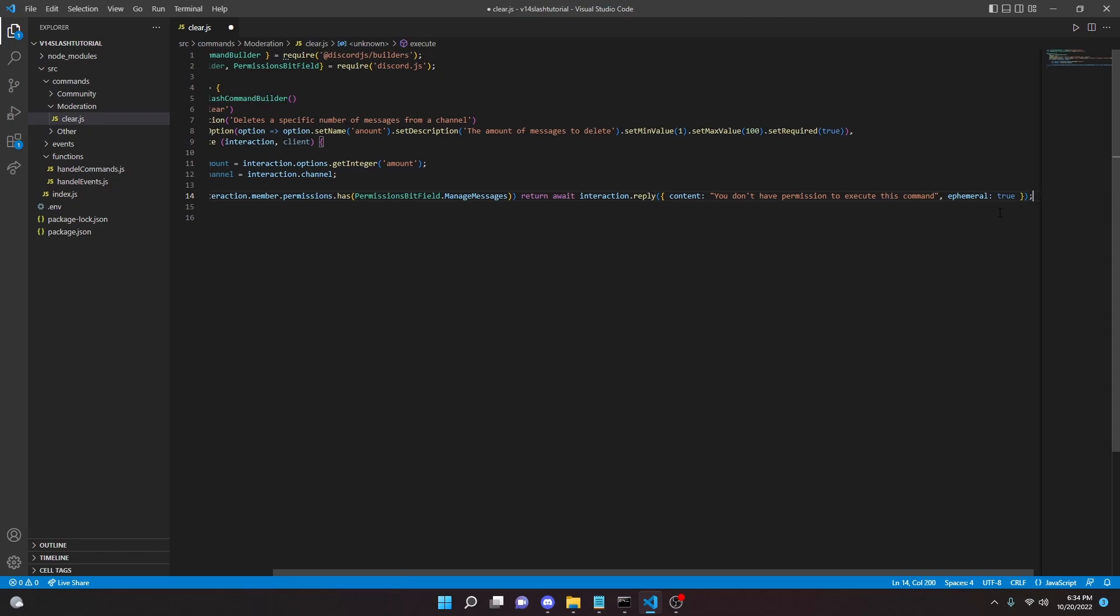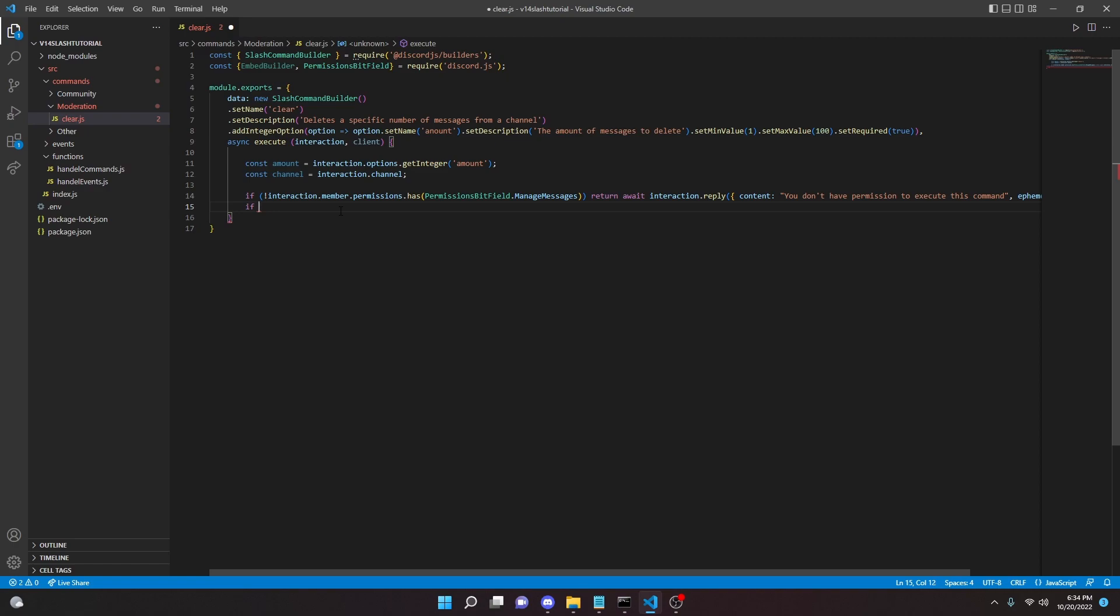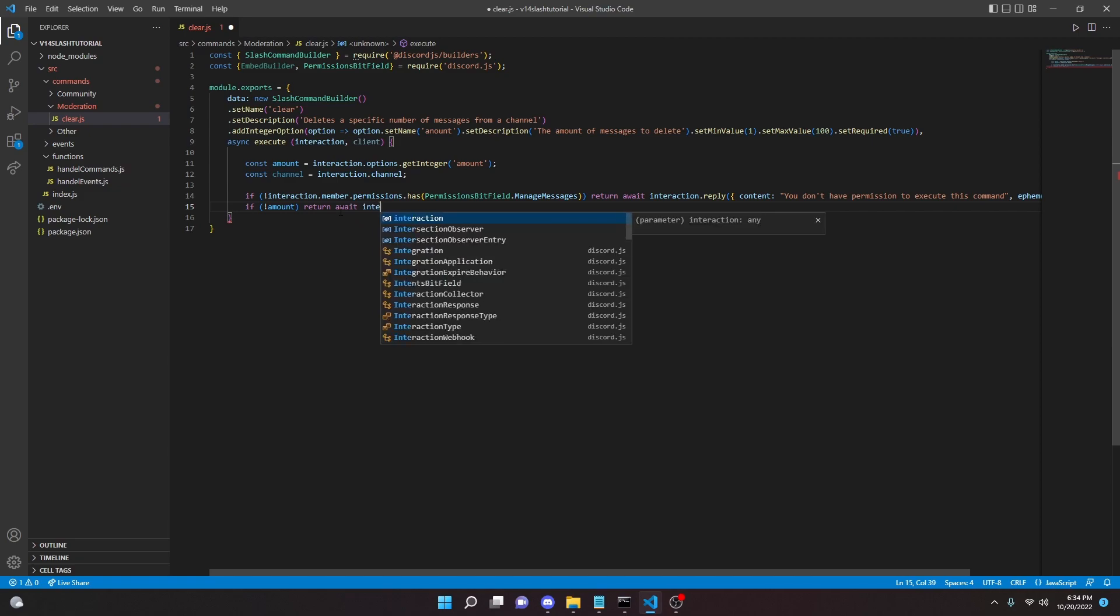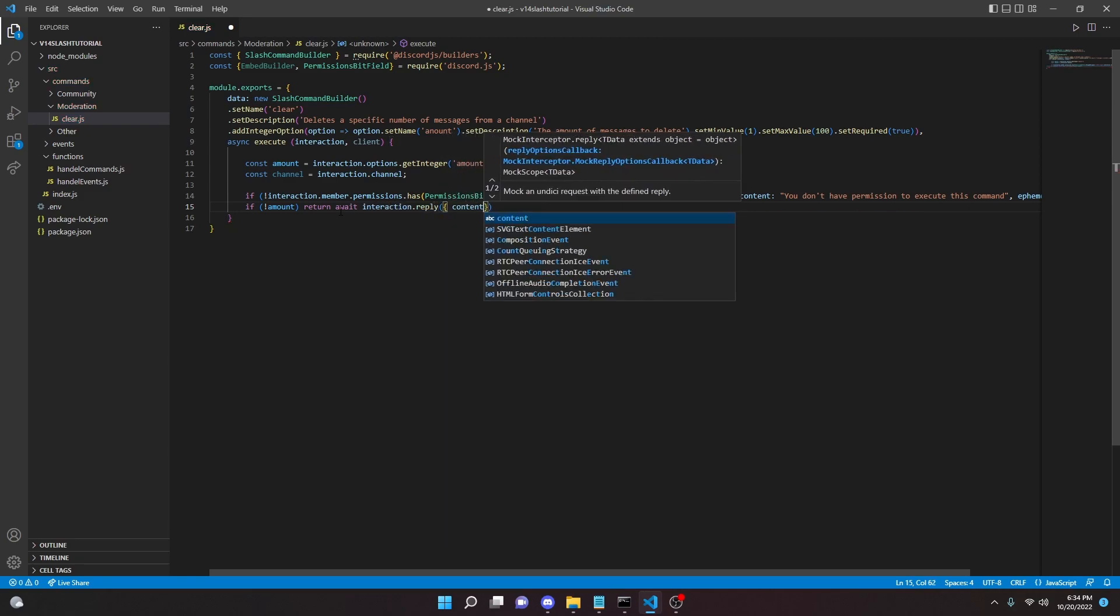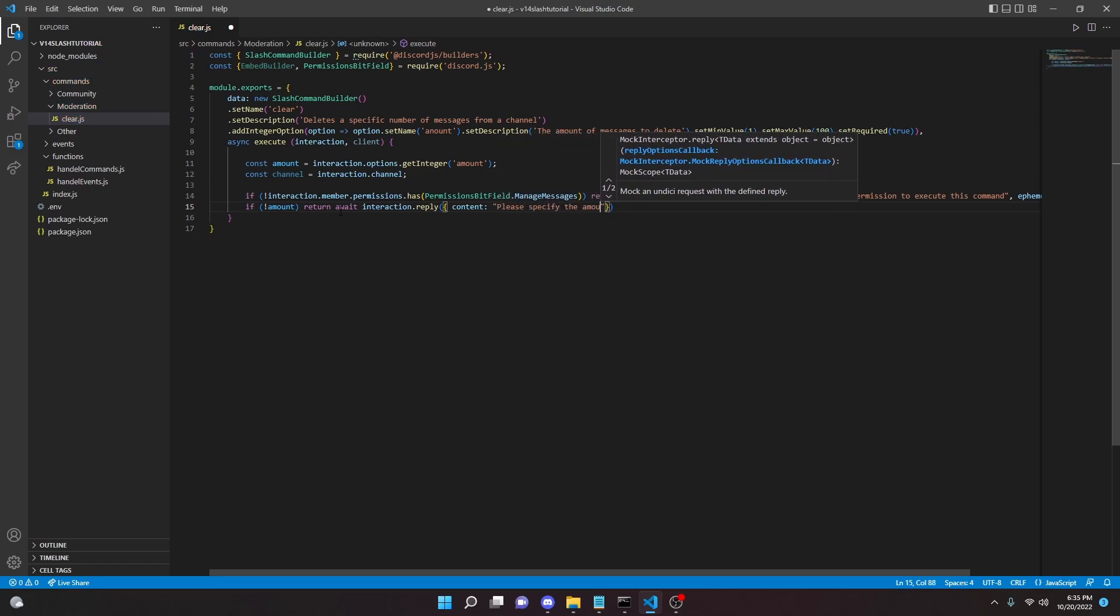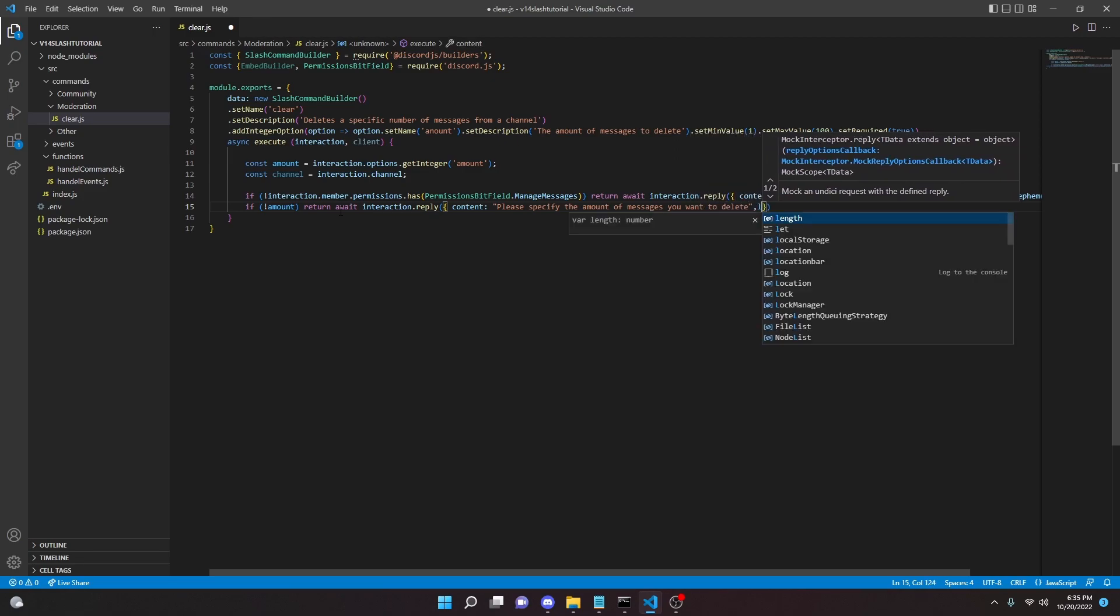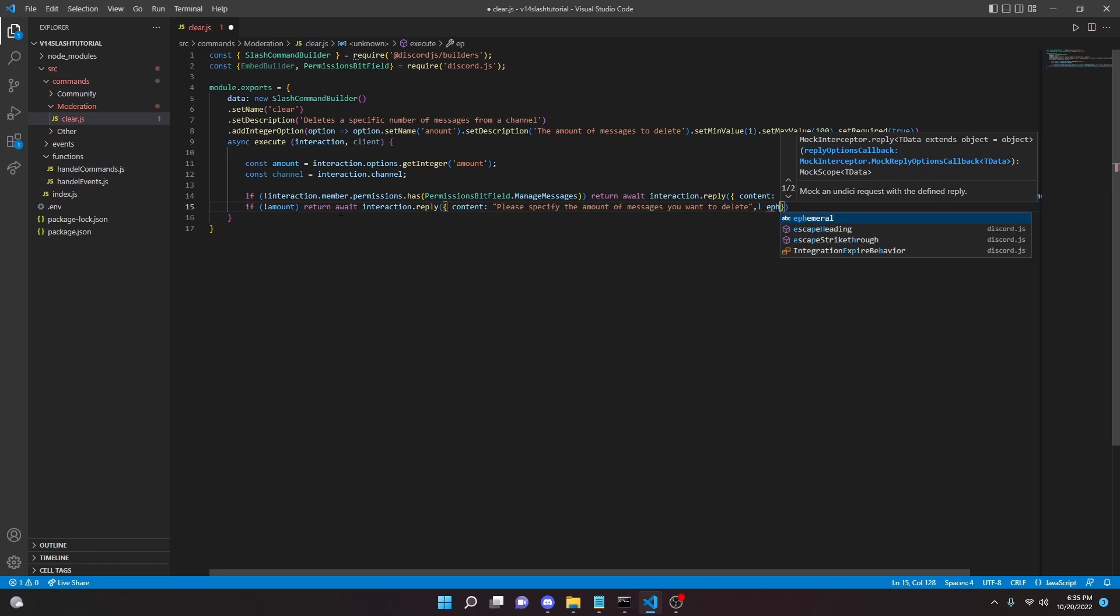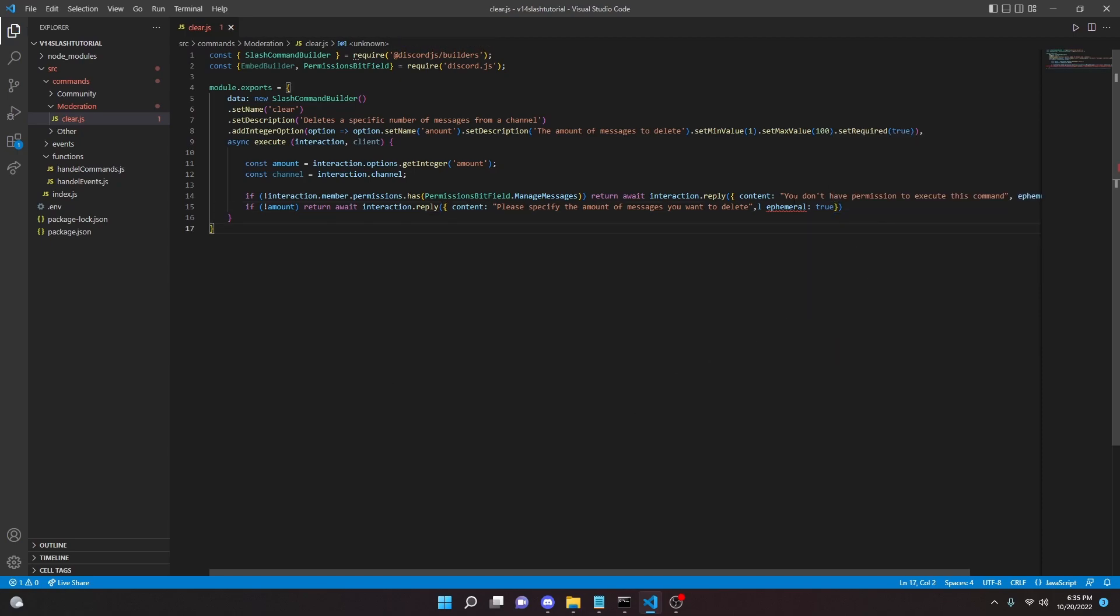Just like that, we can put a semicolon here. All right, so now we can do if not amount, so if no amount, we can return await interaction.reply content: 'please specify the amount of messages you want to delete', and we can do ephemeral true just like that.